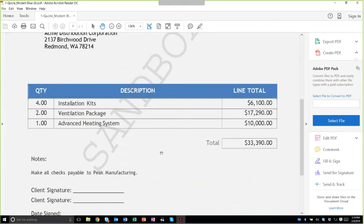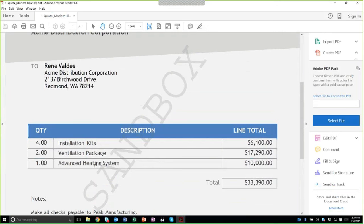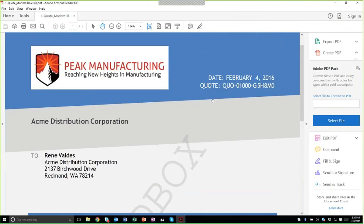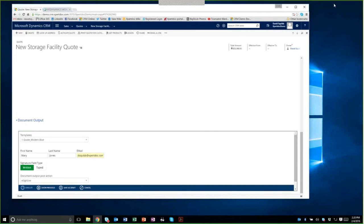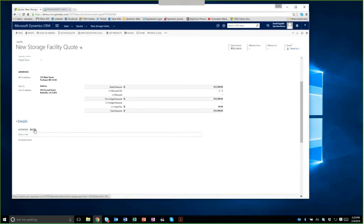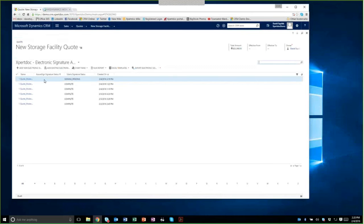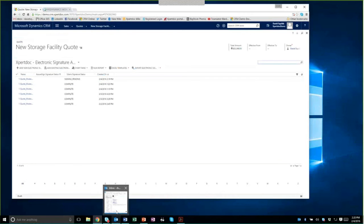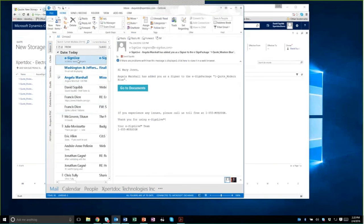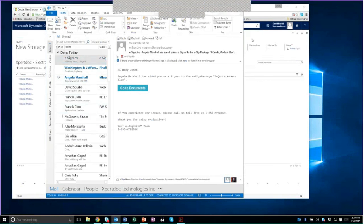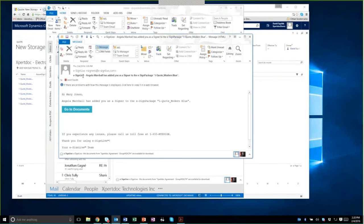I'll close the preview and look under Electronic Signatures in CRM. The one I just rendered at 2:19 PM shows signing is pending with my customer — meaning the customer has not yet executed the contract. From within CRM, I can see exactly where this is in the process. Now going to email: as Mary Jones, I've received an email from eSignLive — completely configurable and brandable. It says Angela Marshall has added me as a signer to the eSign package, and clicking that link brings me into the eSignLive platform.